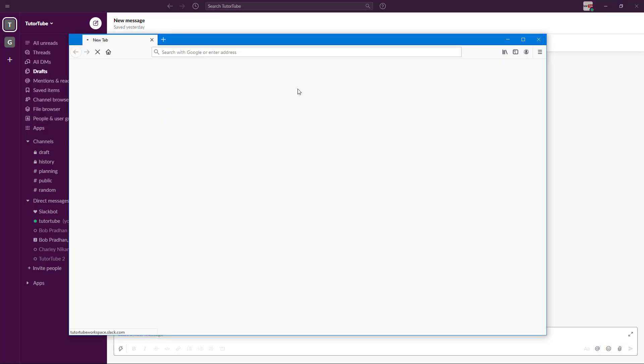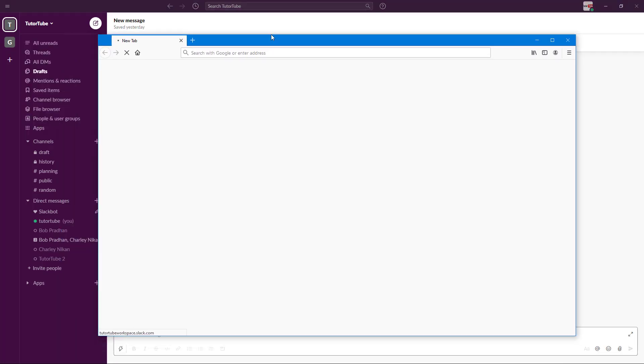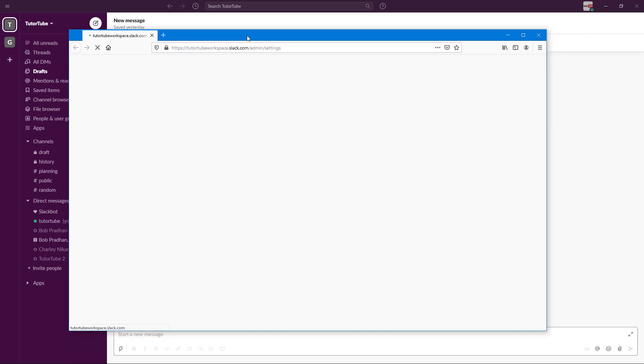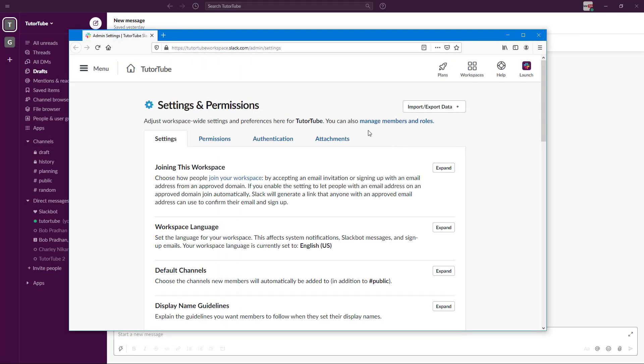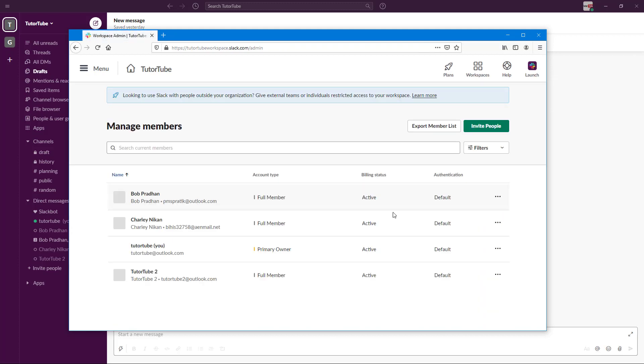From the workspace settings, once the tab for the workspace opens up for the settings, you can go on to manage members and roles. So once you click here, you'll be able to access the permissions of all of the members.